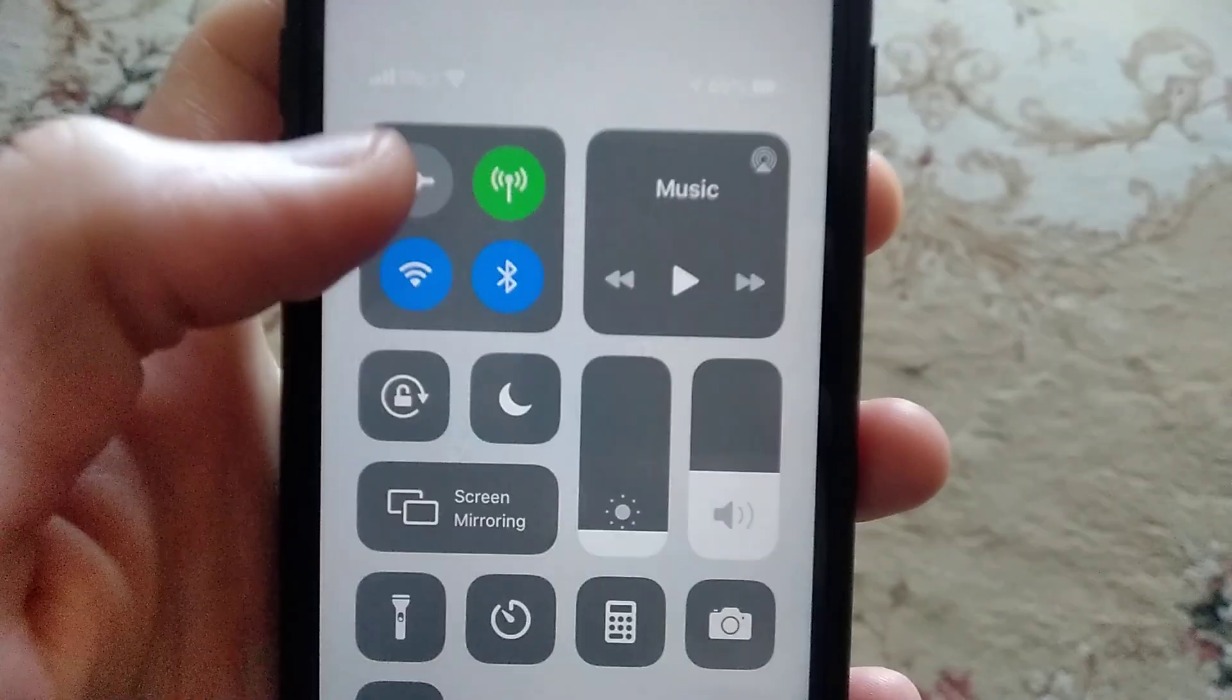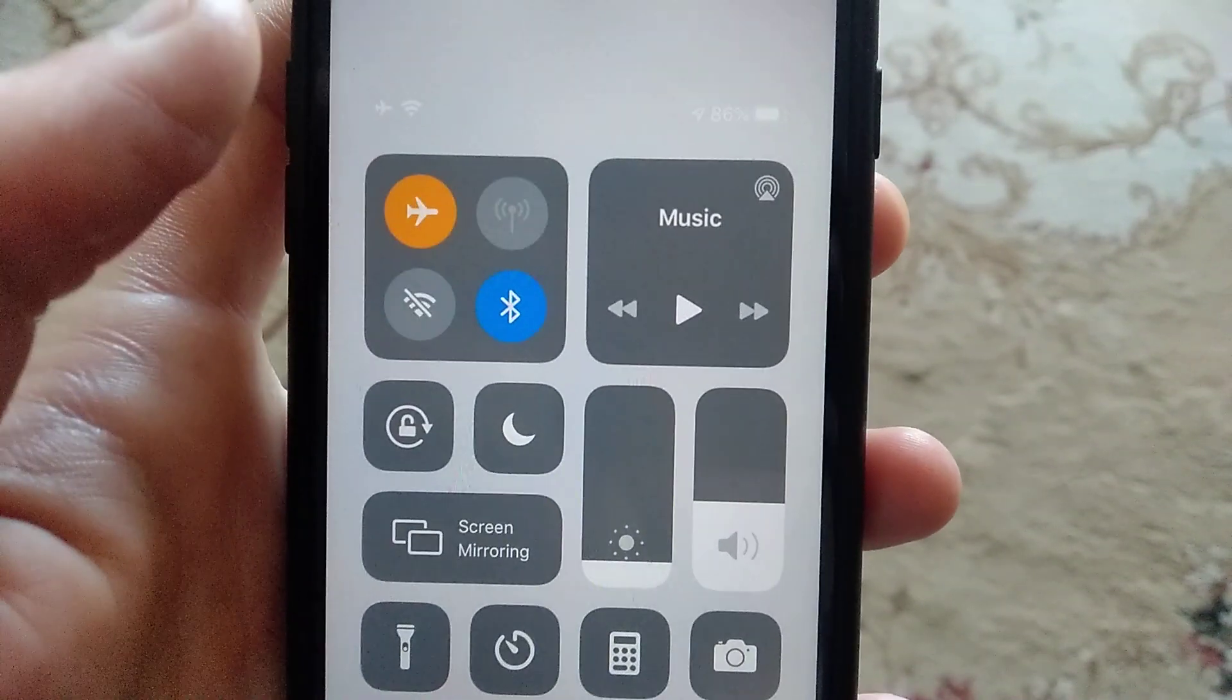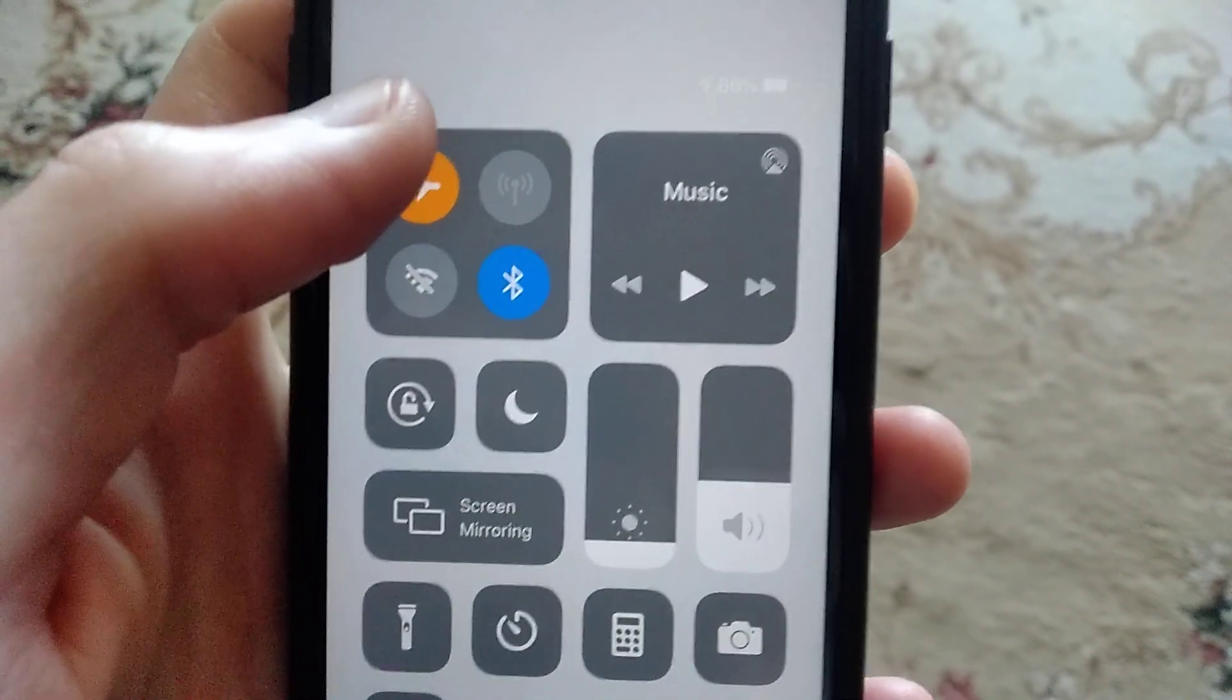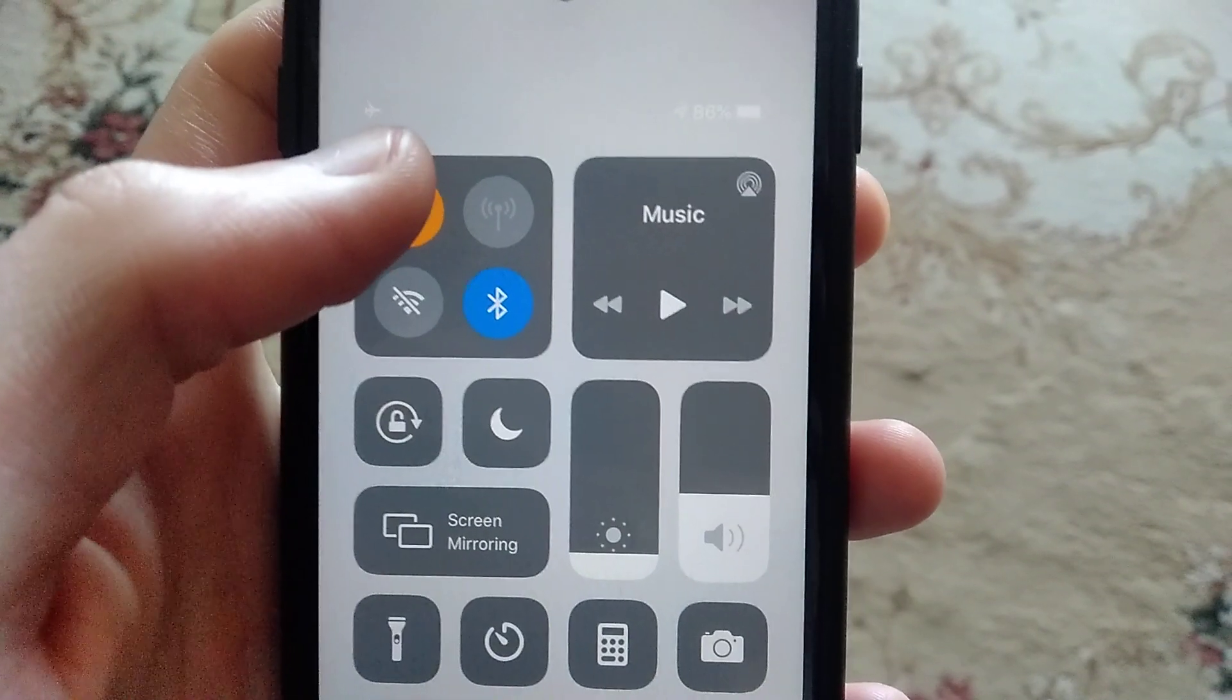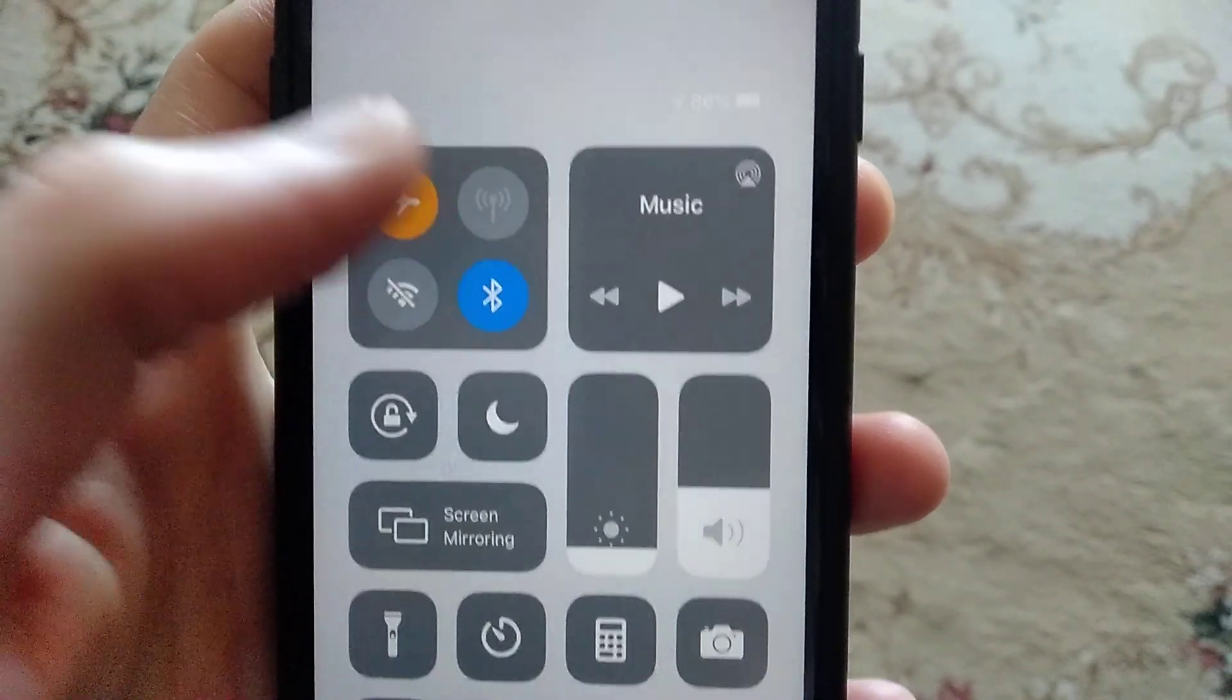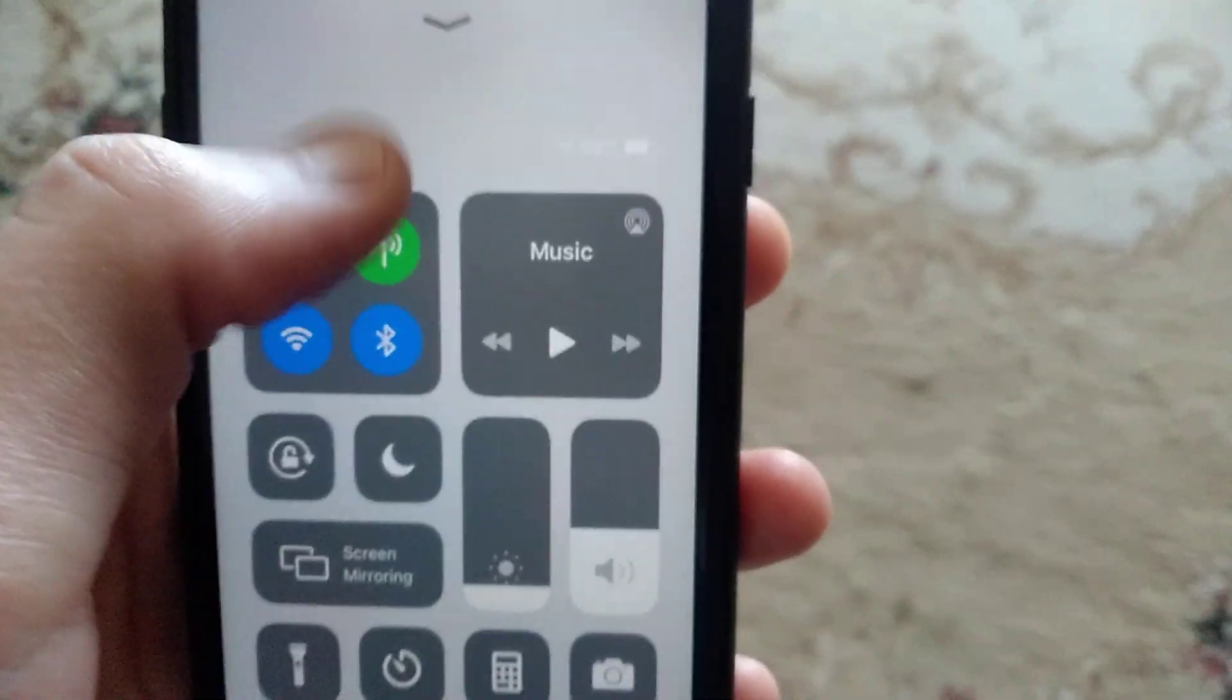If it doesn't help you, you can also try to turn on airplane mode and wait a few seconds, then click again to turn it off. It will restore your carrier and in some cases it also helps.